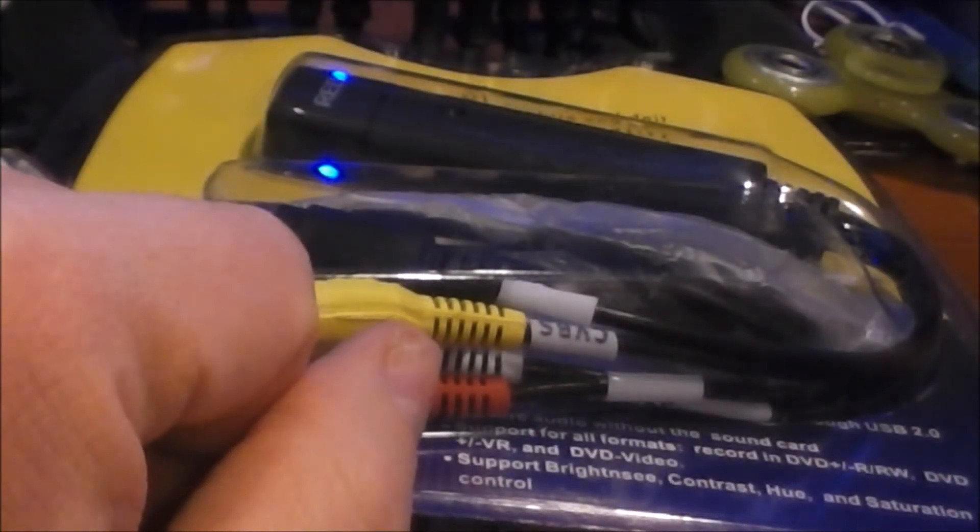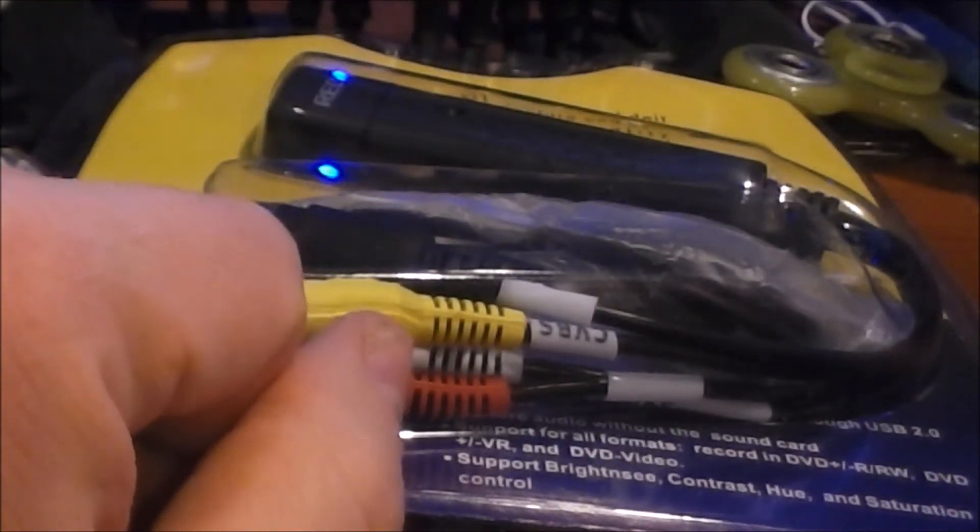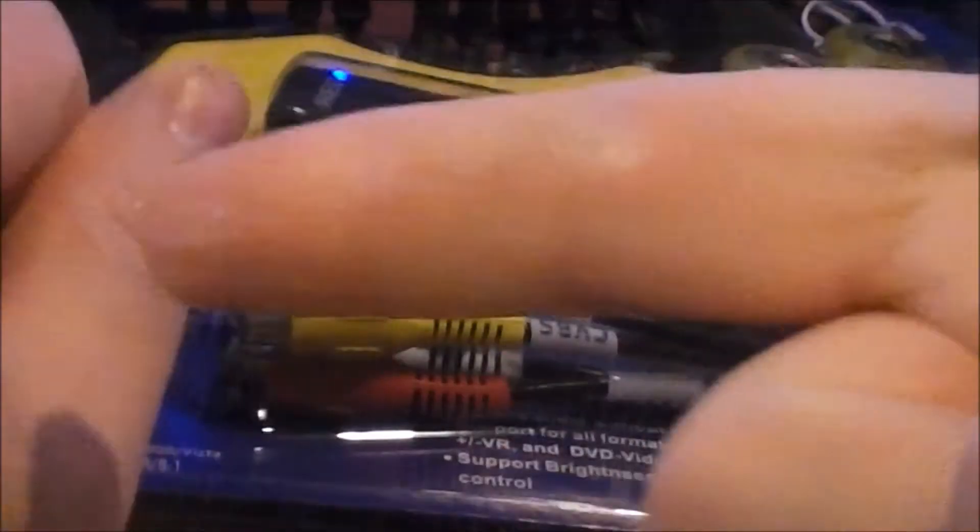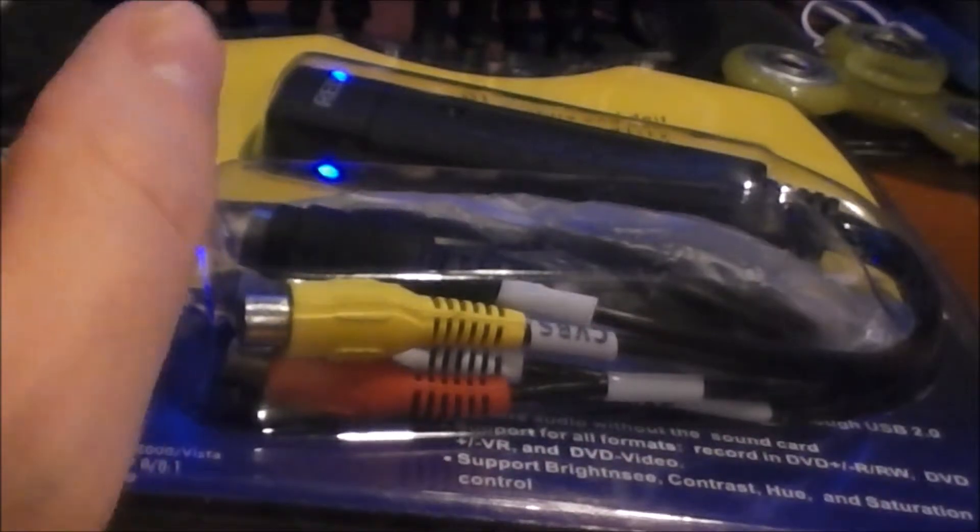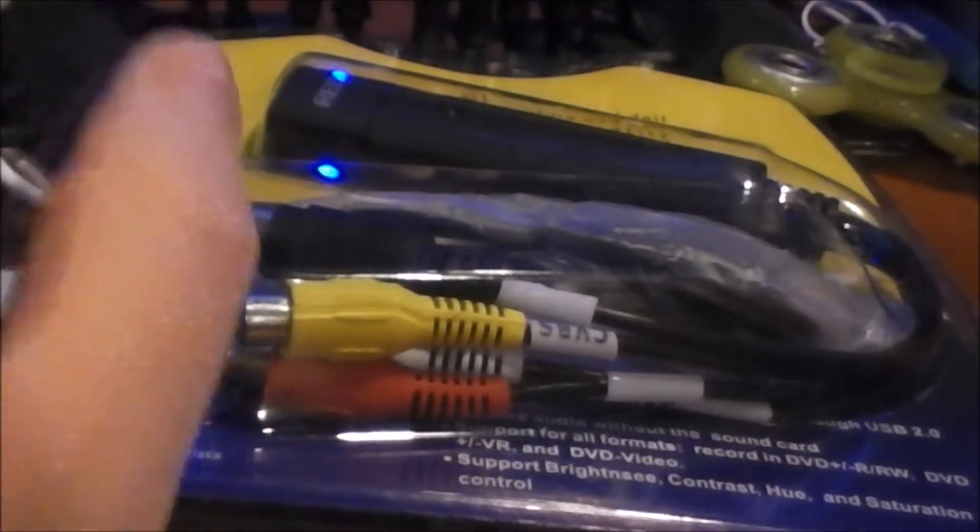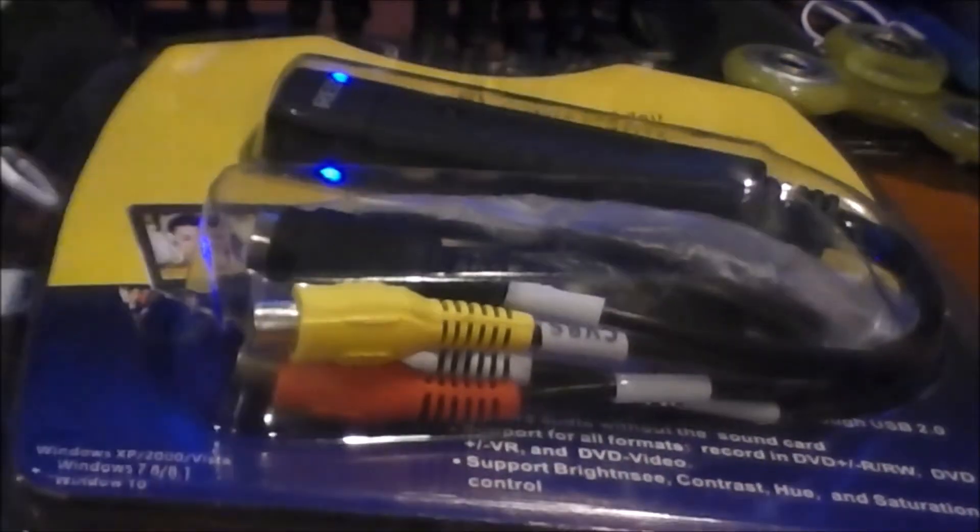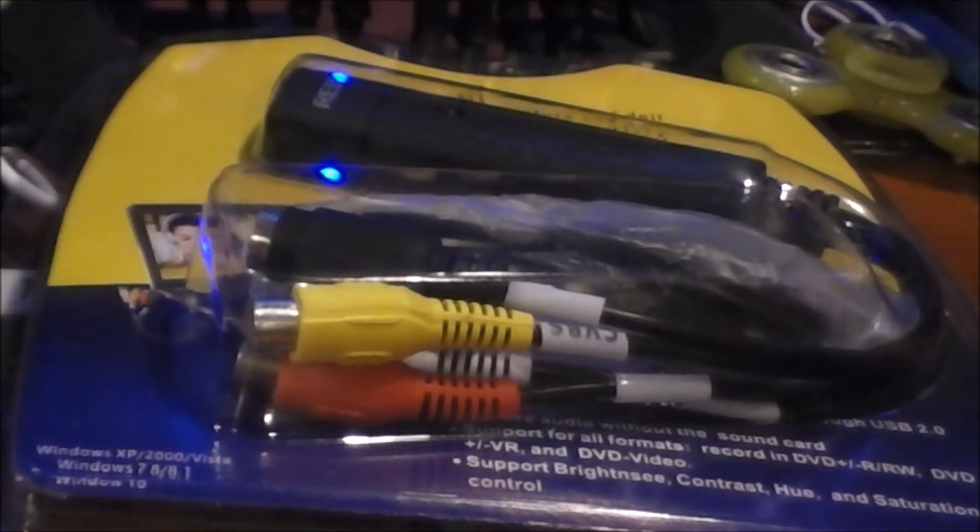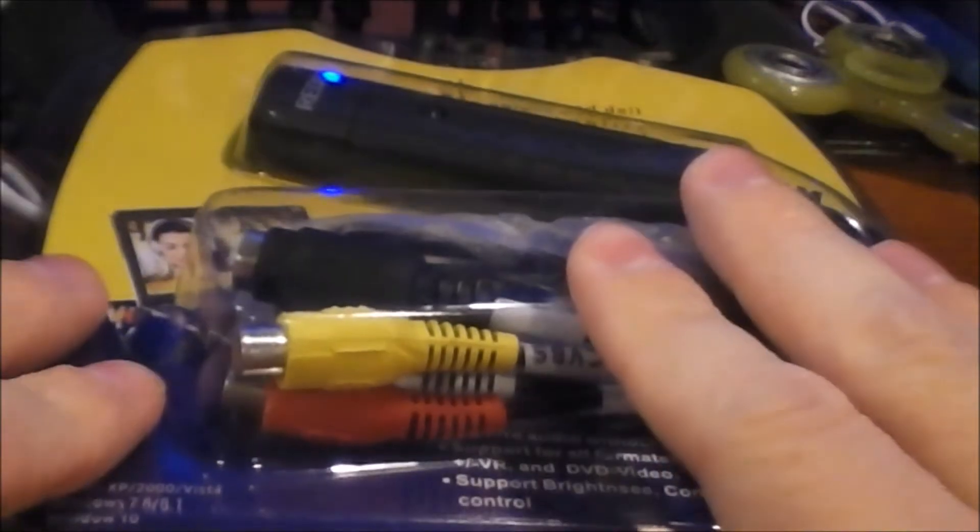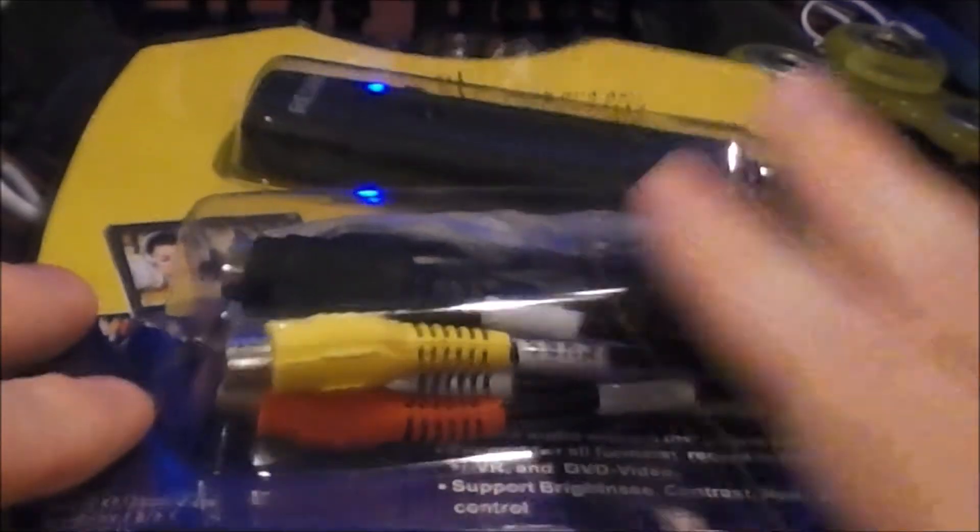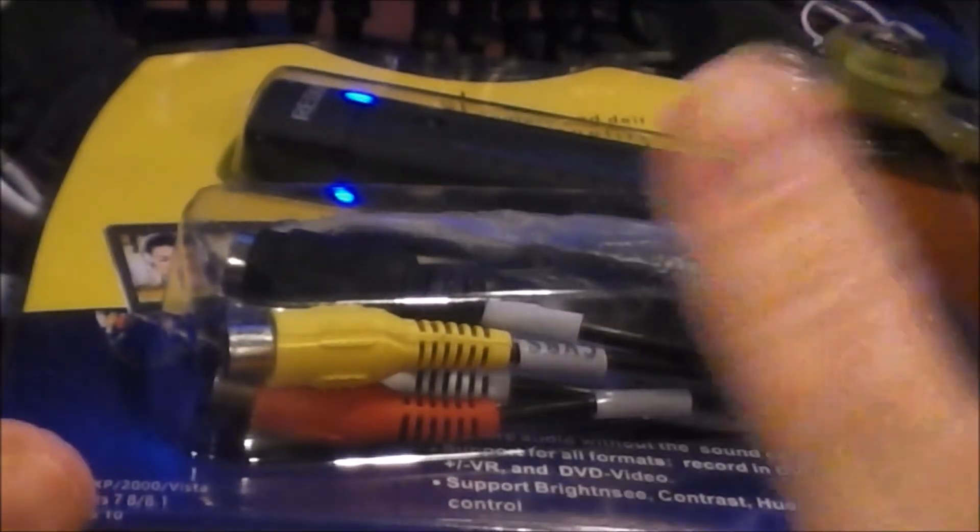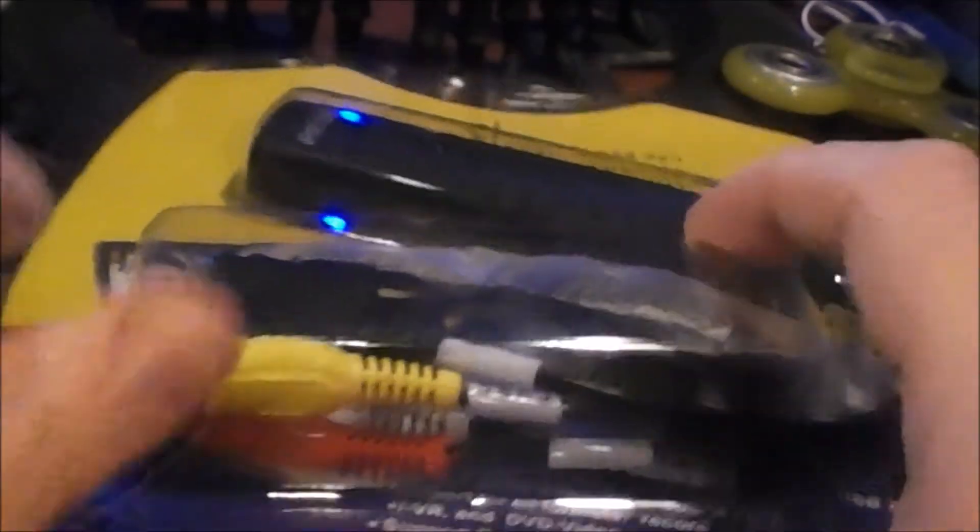Hey guys, how's it going? This is the bald metal nerd coming at you with another wonderful vid. And today I got a lovely shipment from Amazon. I got two things.